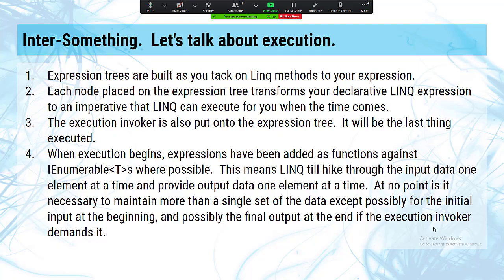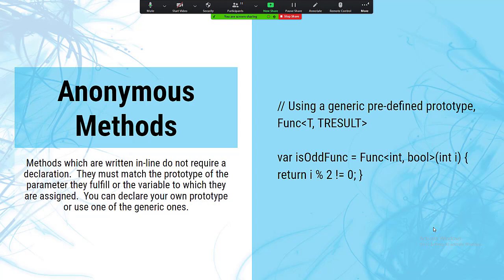Anonymous methods allow you to write a function inline — that's the simplest definition. Instead of defining a function separately, you can declare these things inline as actual values and pass them as a parameter to another function, or stick them in a variable and then pass the variable as a parameter of type function. Functions have to have a signature, so this is how we declare them. You can declare your own function types using the delegate keyword.